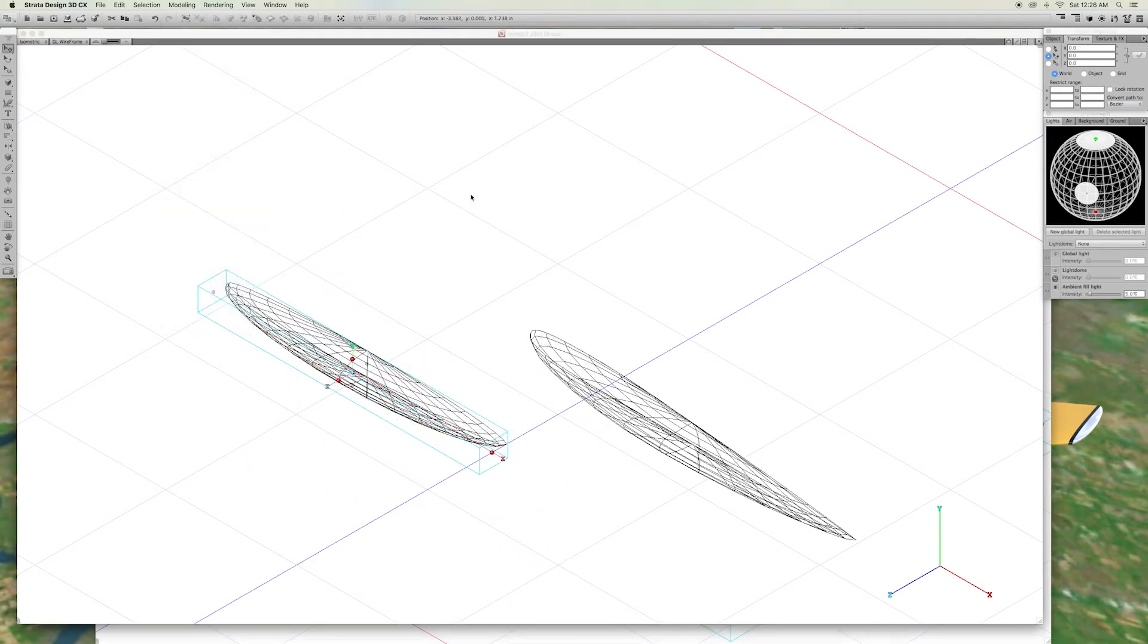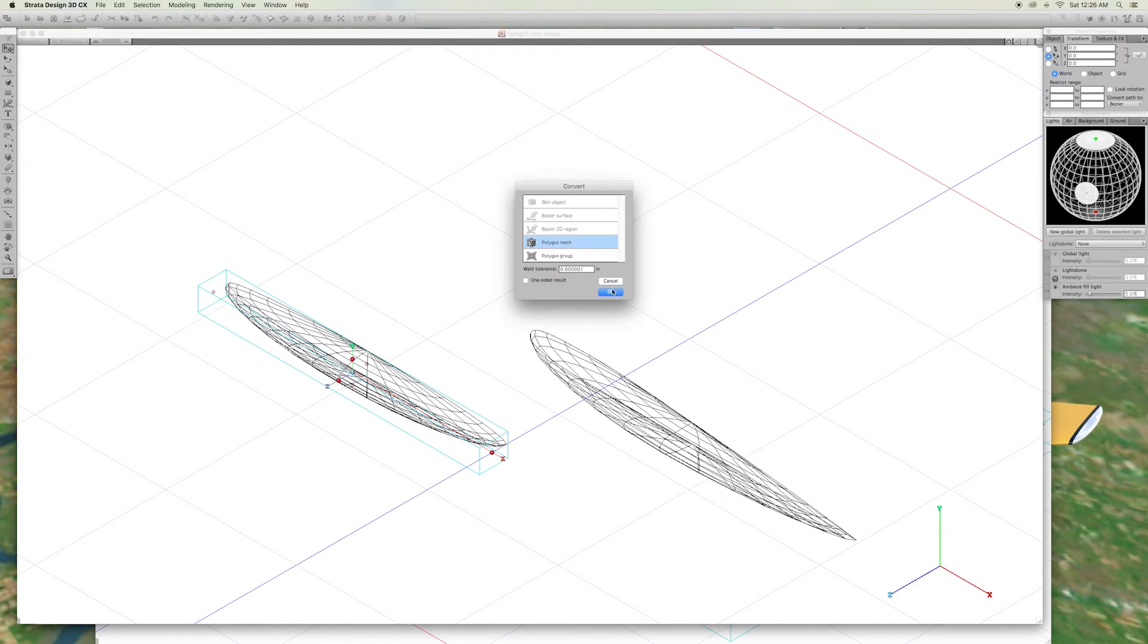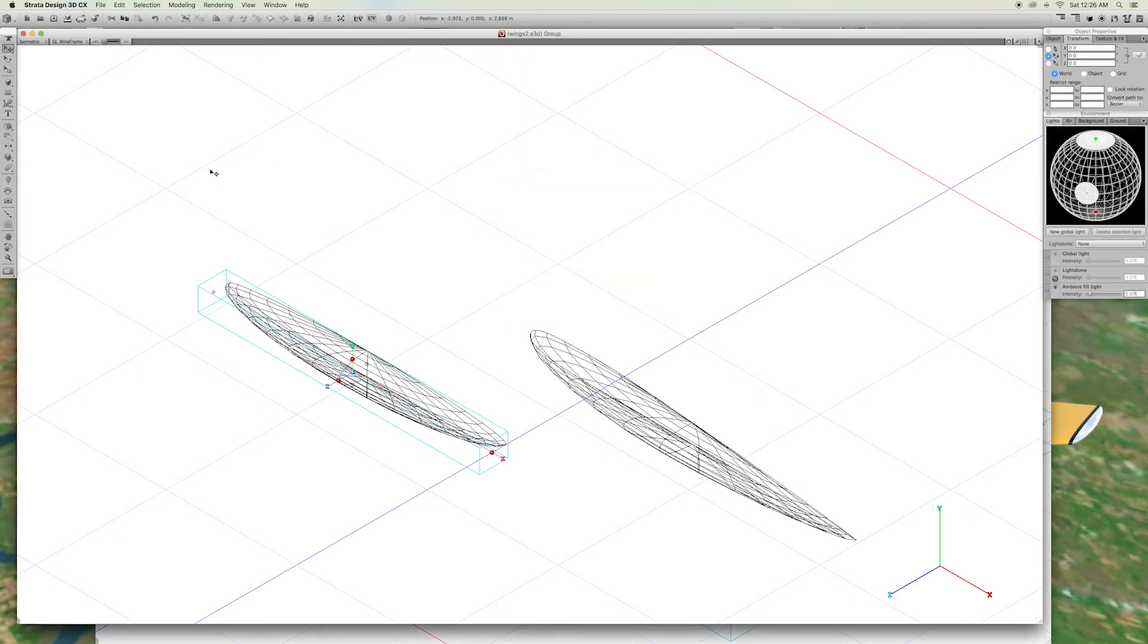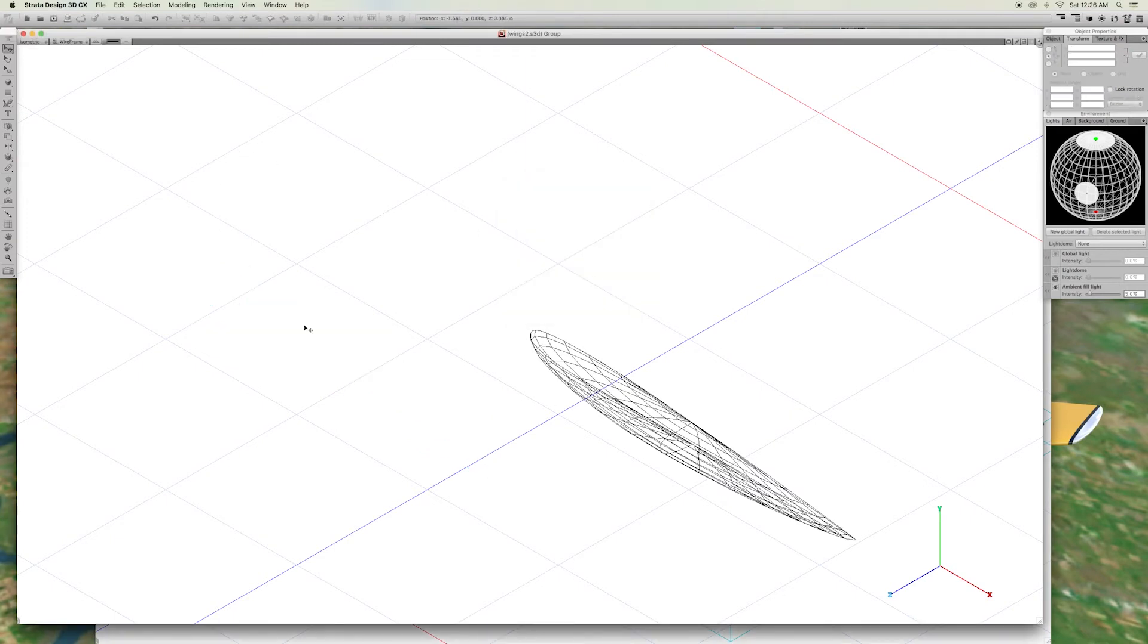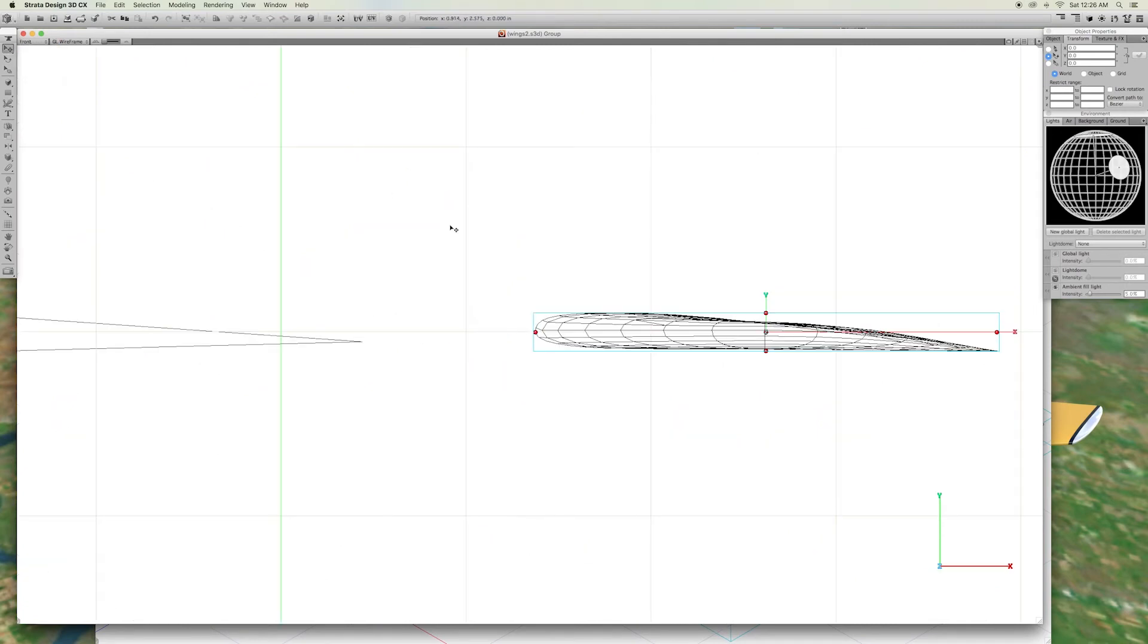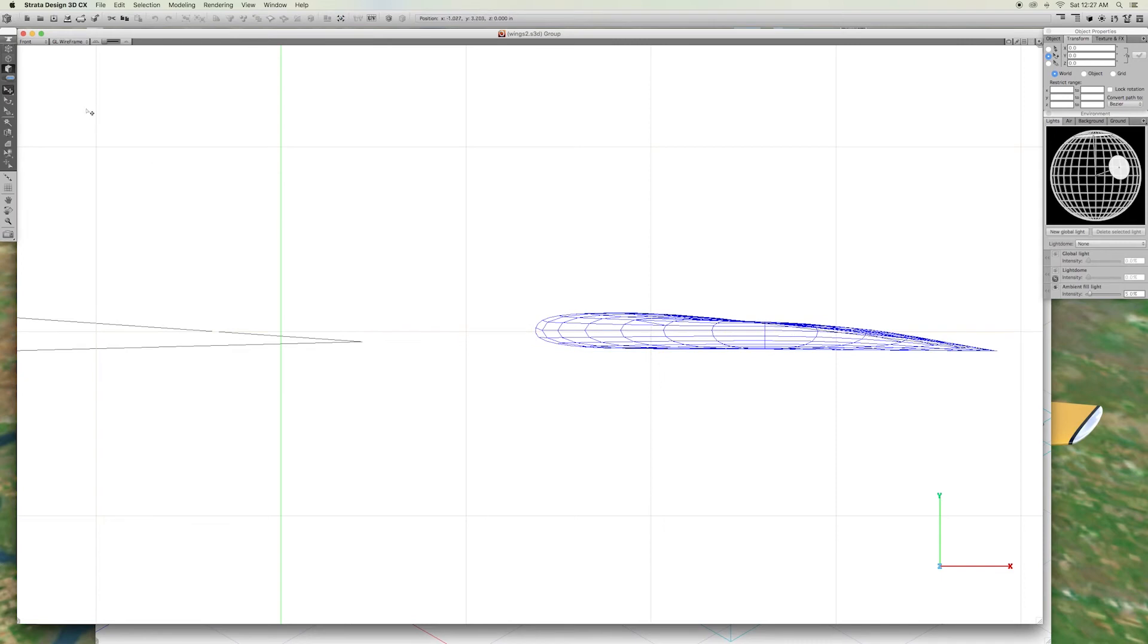Convert the object to a polygon mesh. Then, in edit object vertex mode, we pulled the points to match the profile of the small rib of the skinned wing.